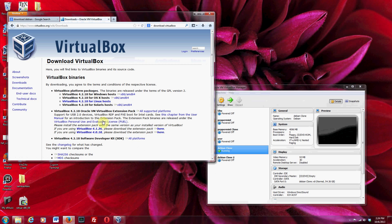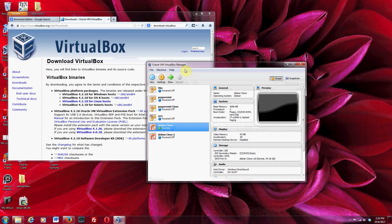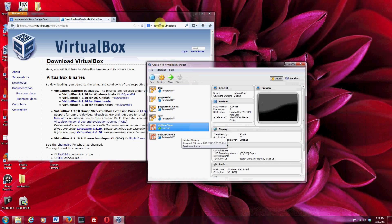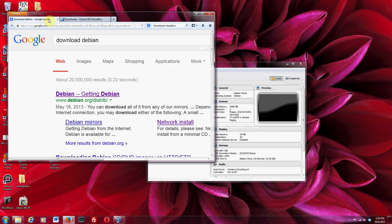This is where you download VirtualBox — it's just downloading and installing an application. Once you get VirtualBox installed and open it, it'll look like this, except that you won't have any operating systems yet. To get those, you need to download an ISO or a disk image — an installation disk image for some Linux distribution.